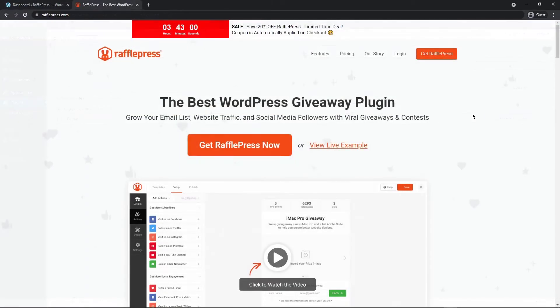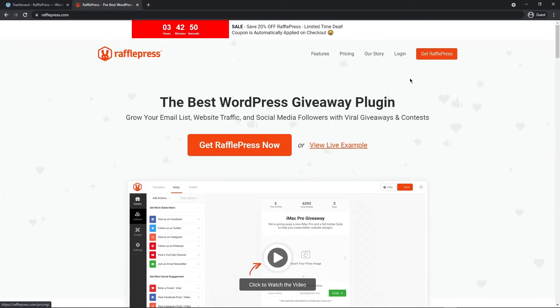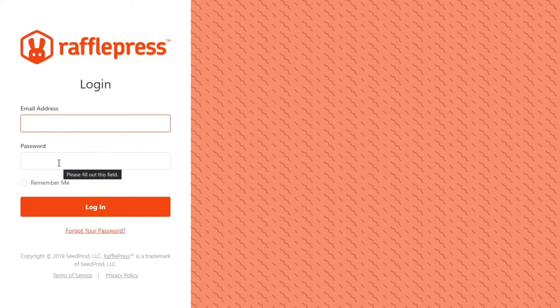On the RafflePress website let's head over and click on get RafflePress. Here you can select the plan that works best for you. Create an account and after you have an account created let's click on the login button. On the left hand side enter your email address and your password then click on login.